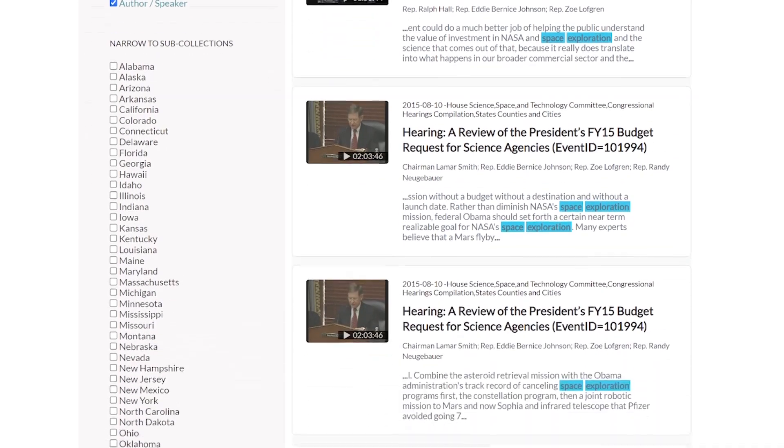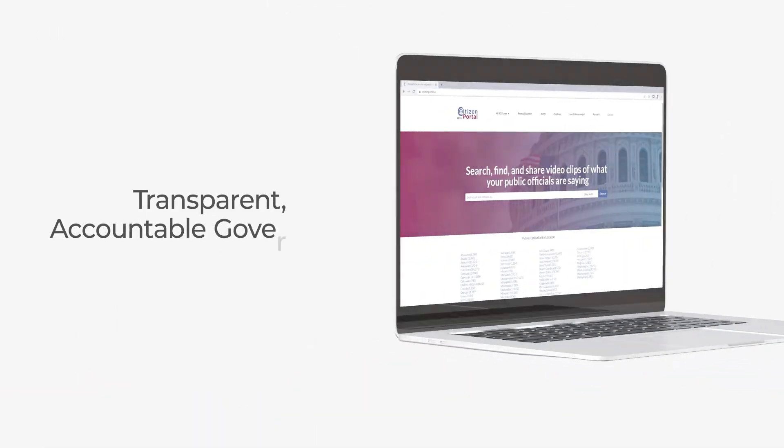And there you have it. With these tips, you'll be able to effectively search for content on the platform and find exactly what you're looking for. If you have any questions or feedback, please don't hesitate to reach out to us. Thank you for using Citizen Portal.